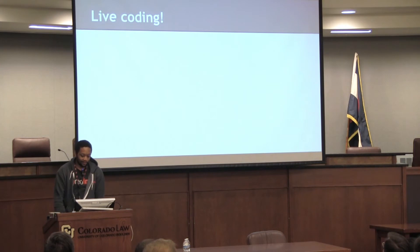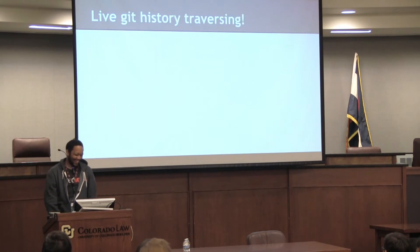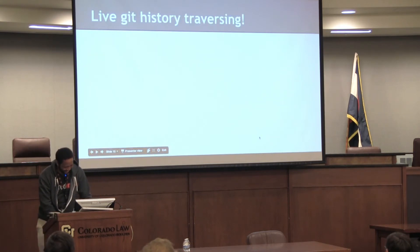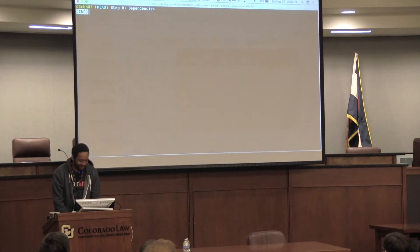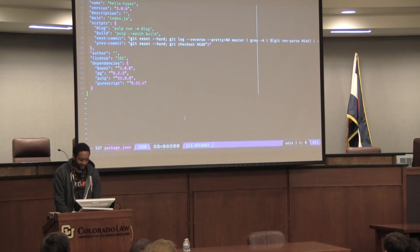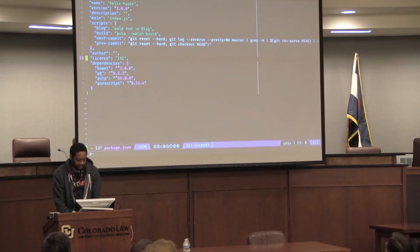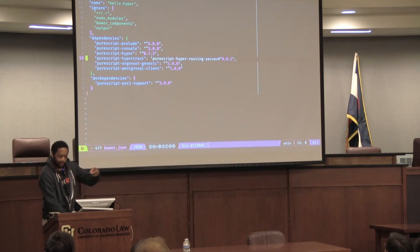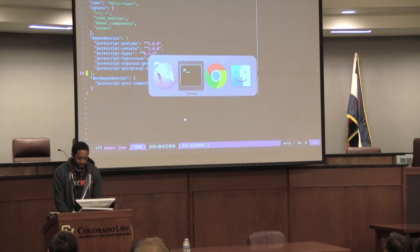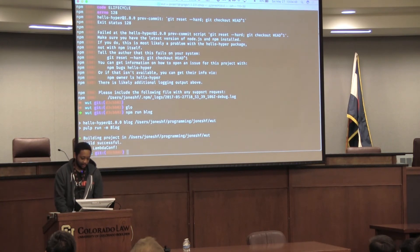So, 10 minutes — let's do it. Installing the dependencies: we've got Bower, Pulp, PureScript, normal stuff, and a couple of scripts. In the Bower file there's the regular PureScript stuff, and then Hyper, Hyper Trout which gives us the API routing stuff, and a Postgres client. We can run that and it's just going to print out Hello LambdaConf.